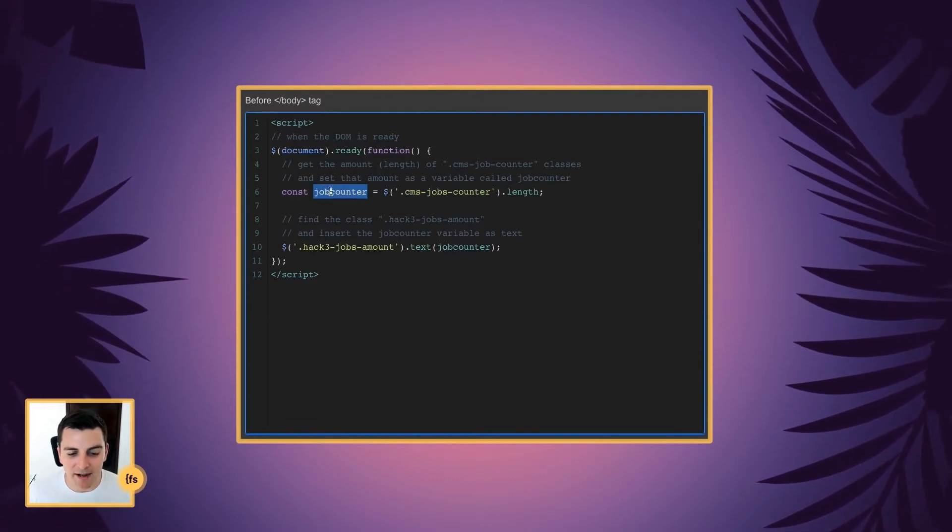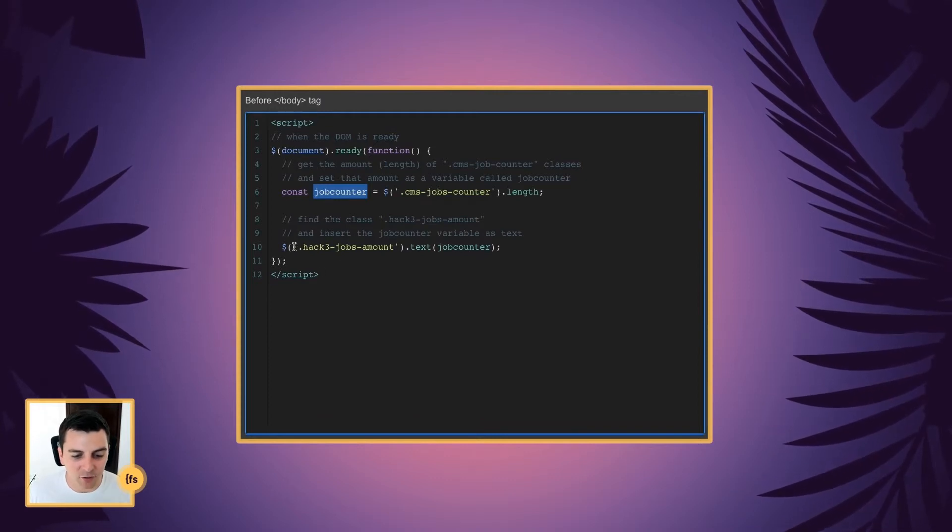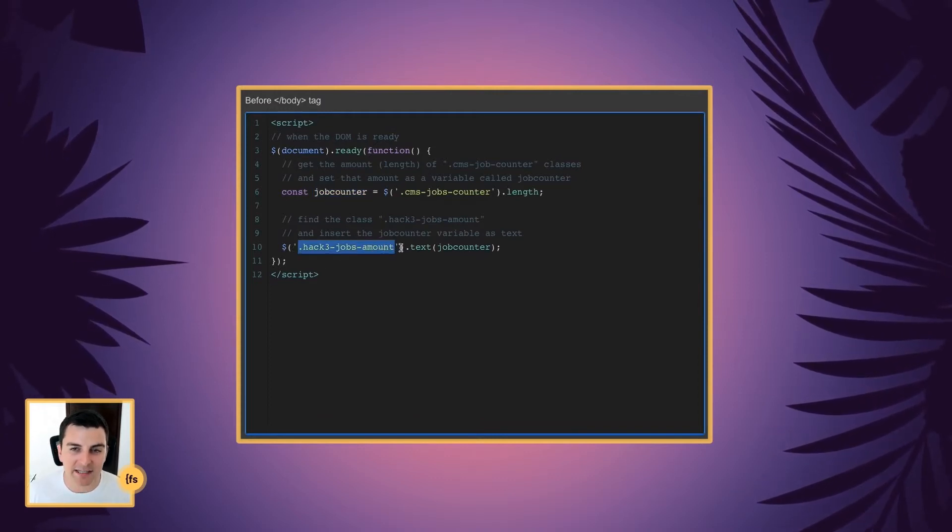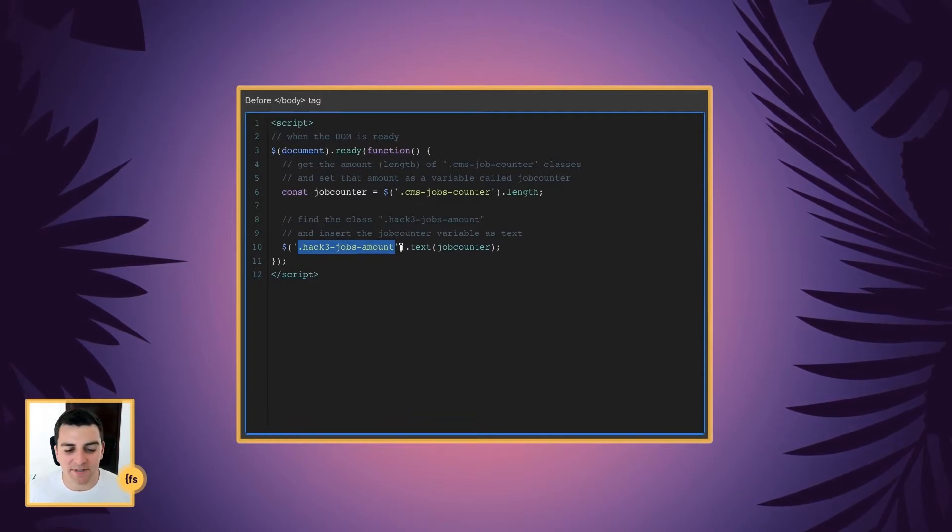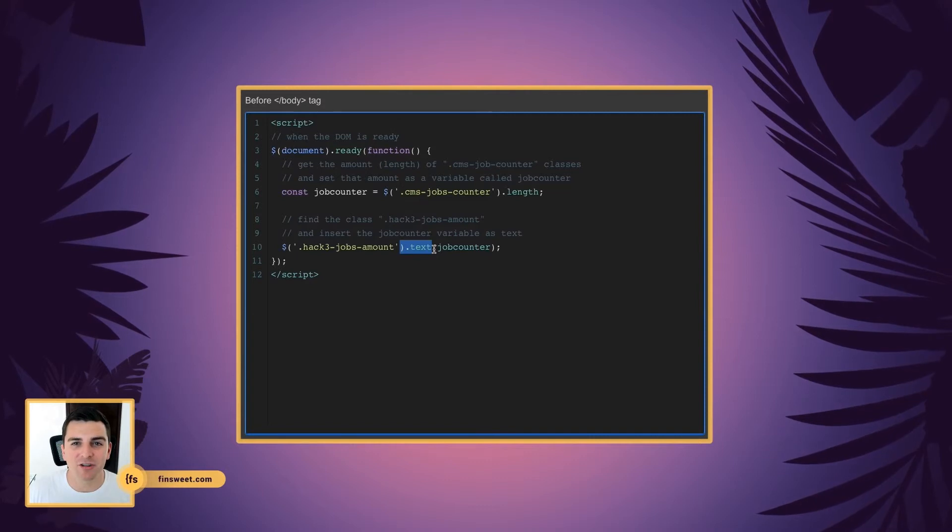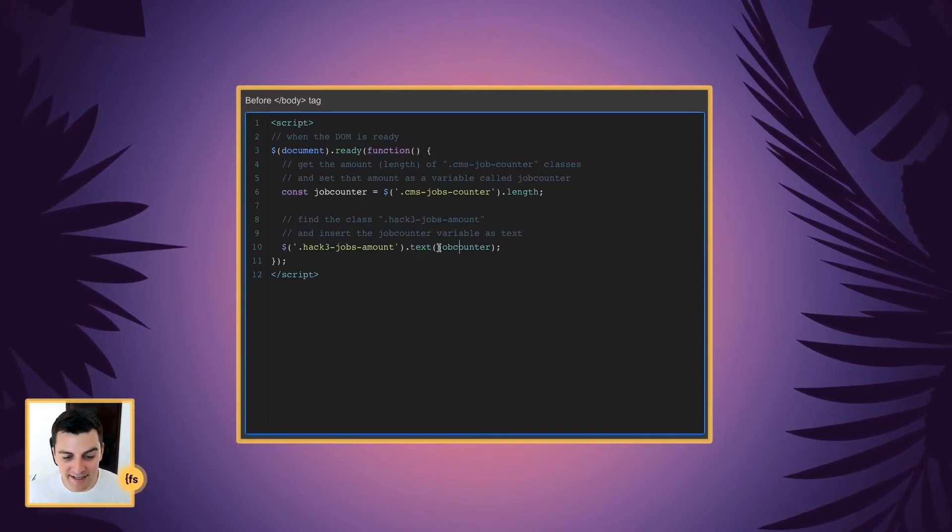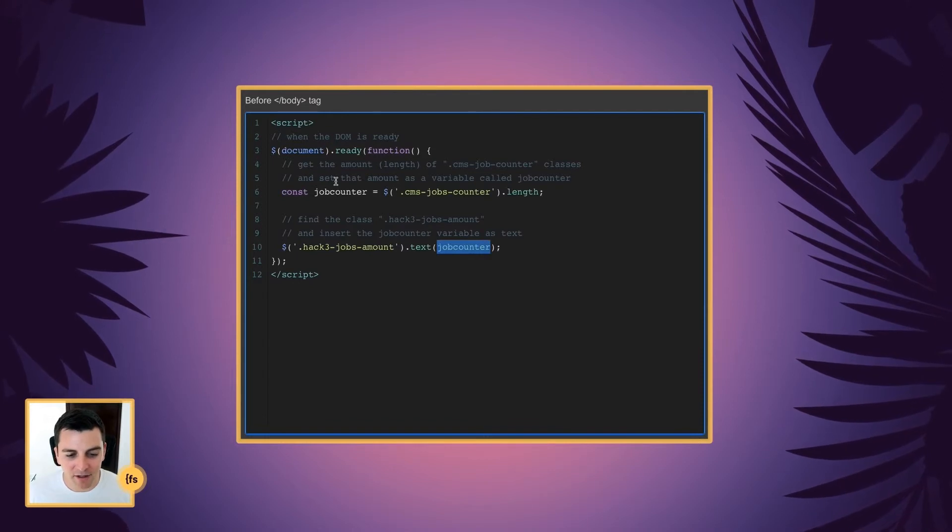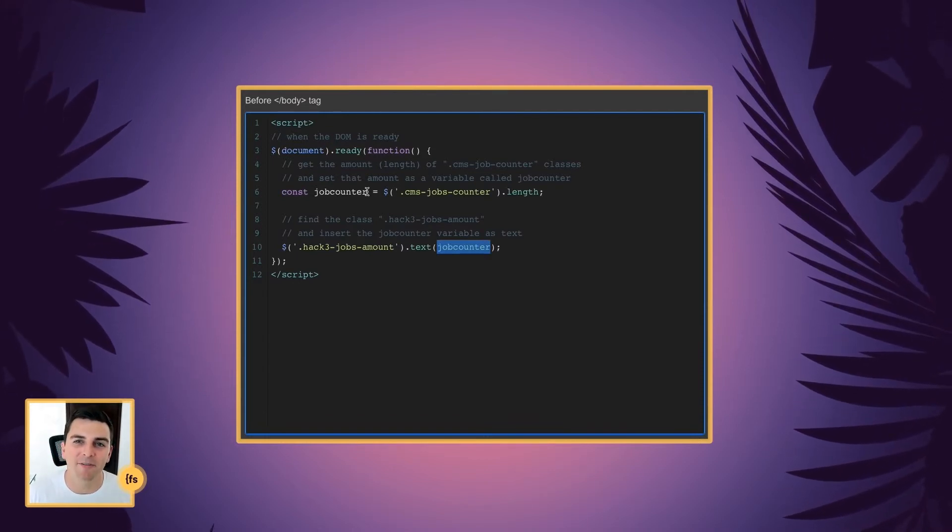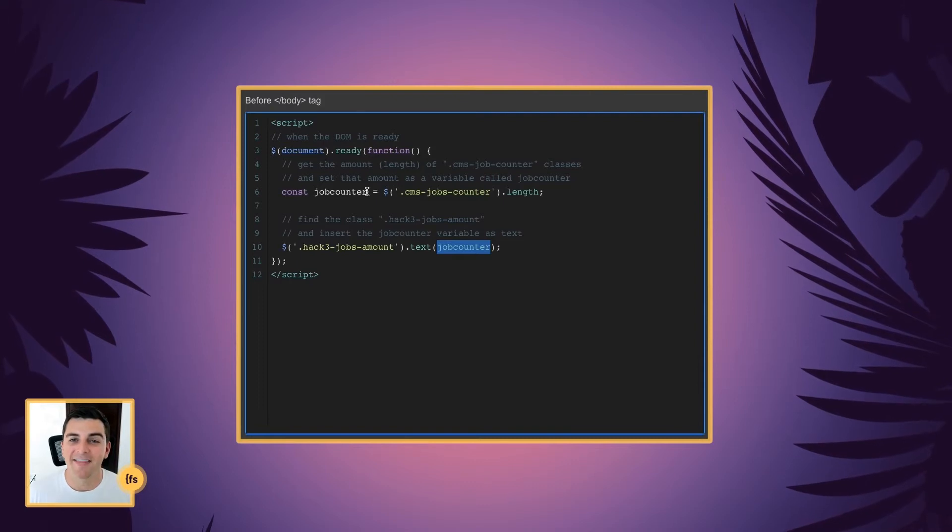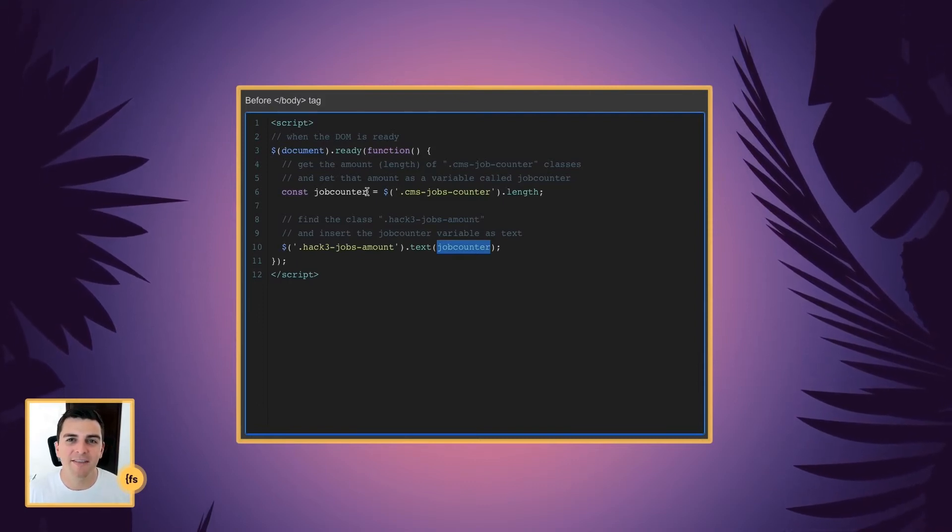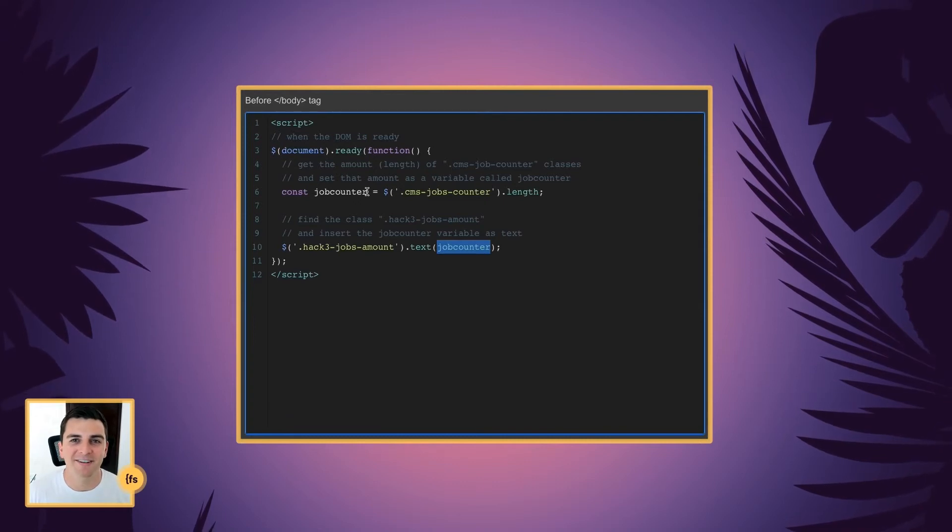And then we're going to use the job counter down here to update the text. So what this is saying is find the class Hack3 jobs amount and update its text. We are creating a new text string from that text element. And the text is going to be the variable job counter. Because this variable job counter is holding the number value that we want. And that's it. This is a really easy script that is very simple to implement on your site.